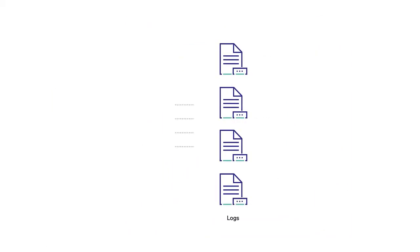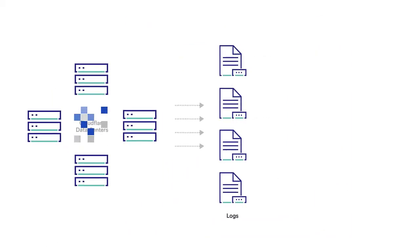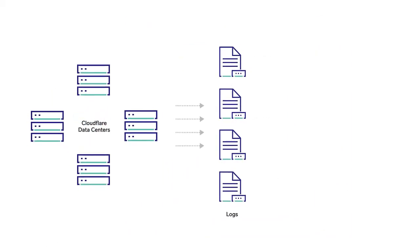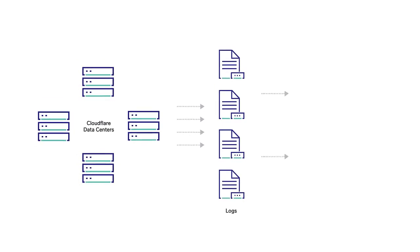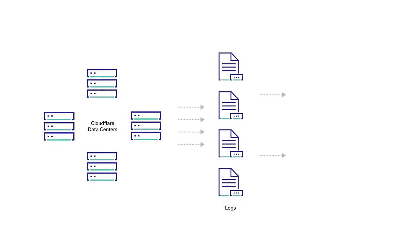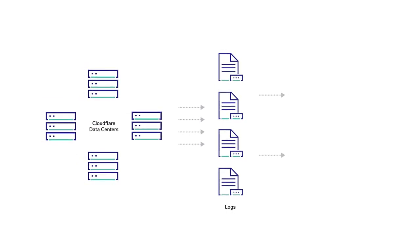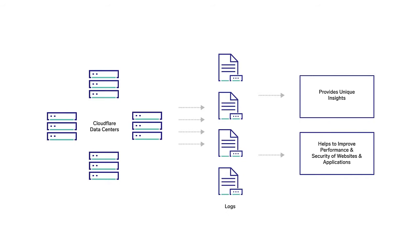Logs are gathered from all 160 Cloudflare data centers in near real-time and can be combined with other data sources, such as your origin data, to provide unique insights and help you improve the performance and security of your websites and applications.